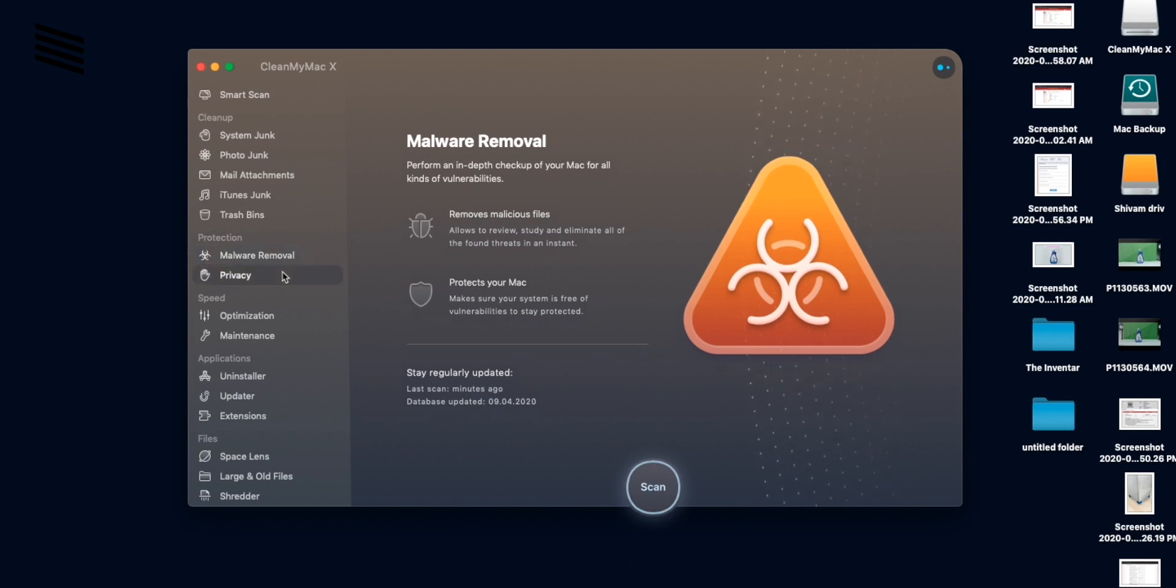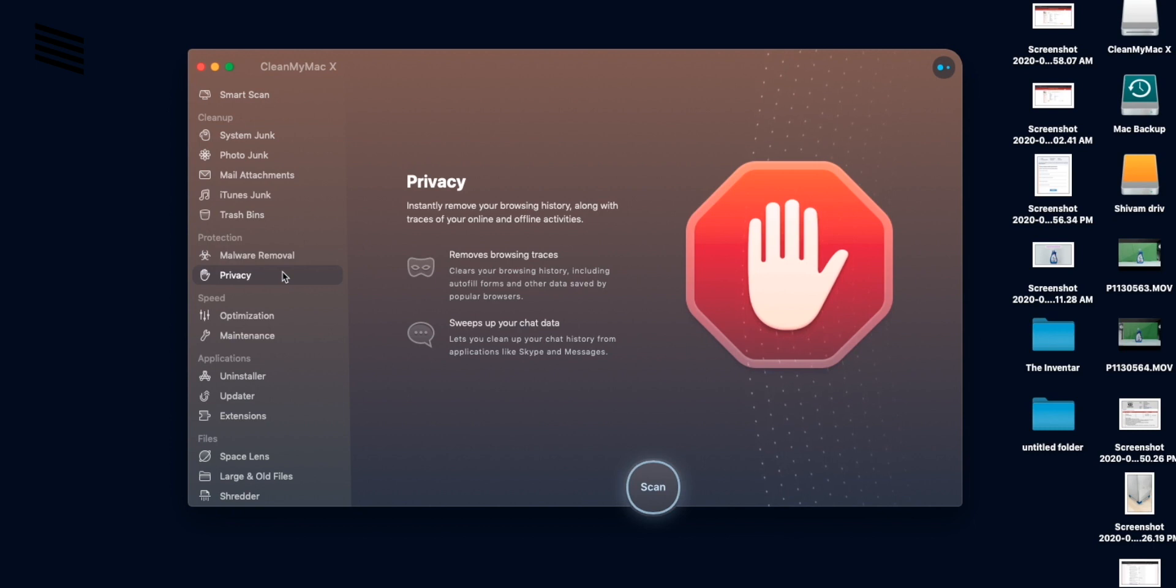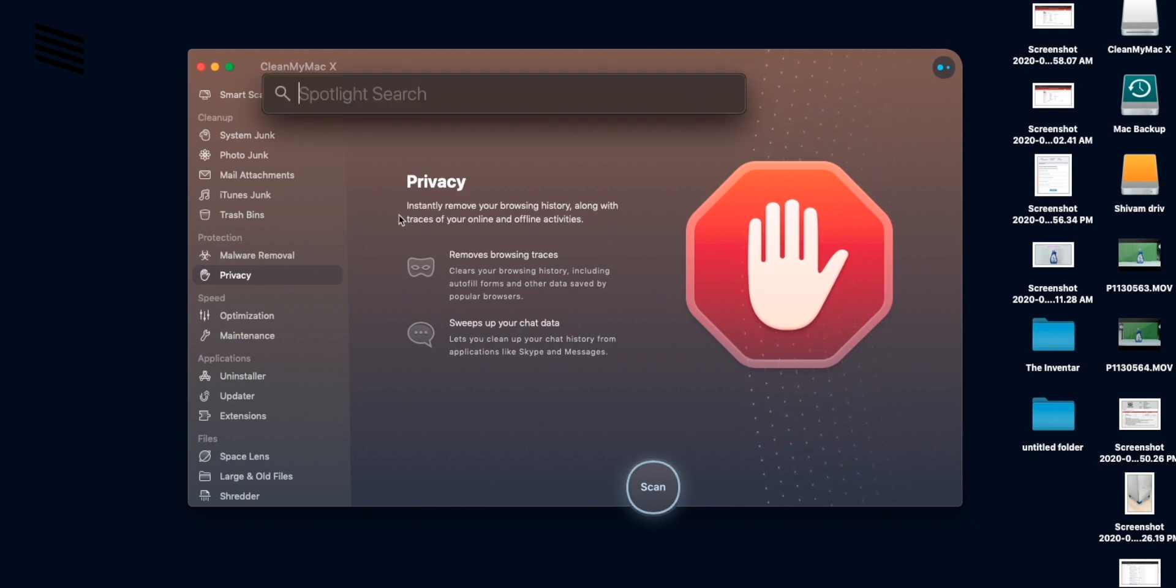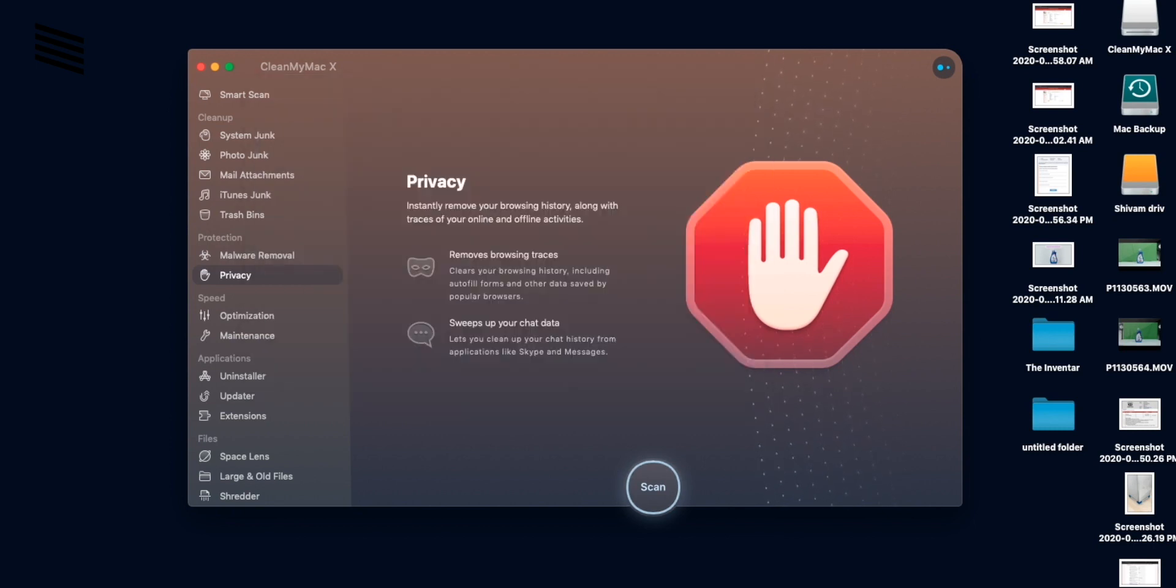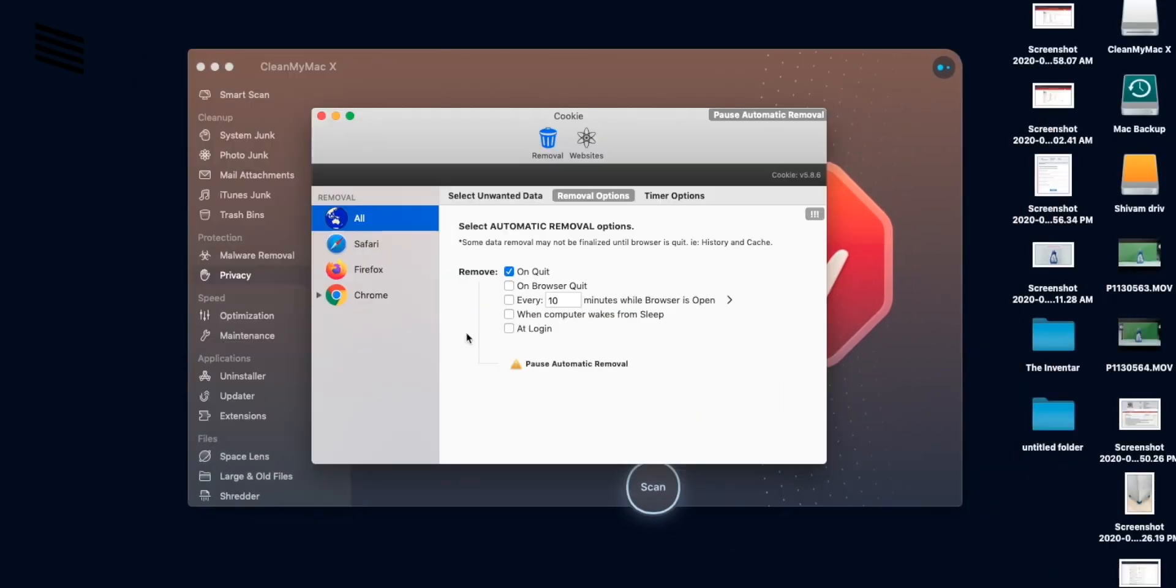So next up we have privacy. So this is the privacy protection section. We can scan for browsing data and clear that out. But I use this cookie app which deletes all the browser's data. So that's the second app that I use.